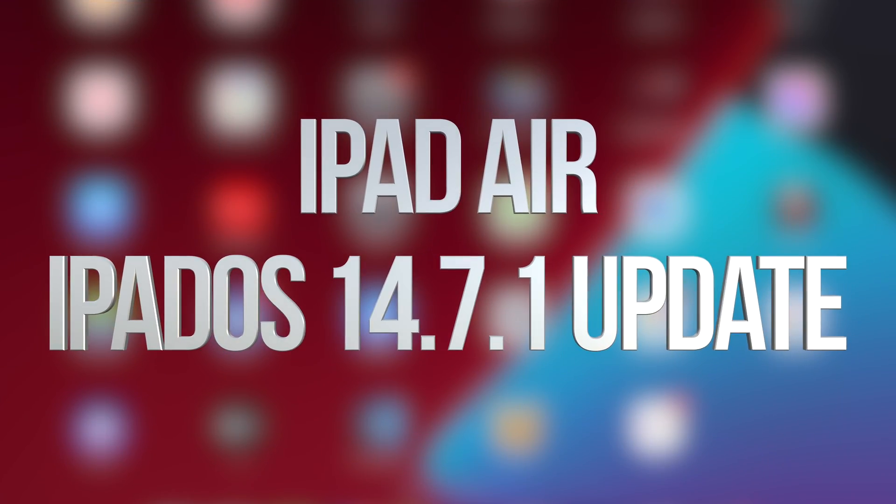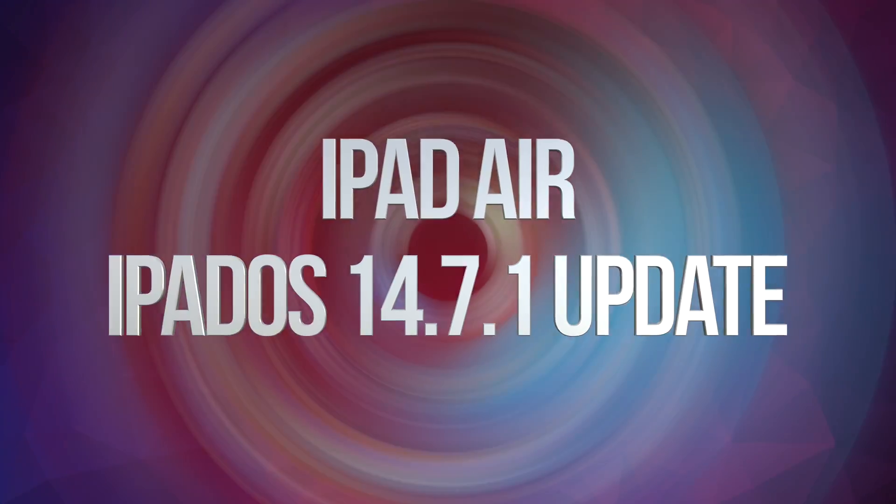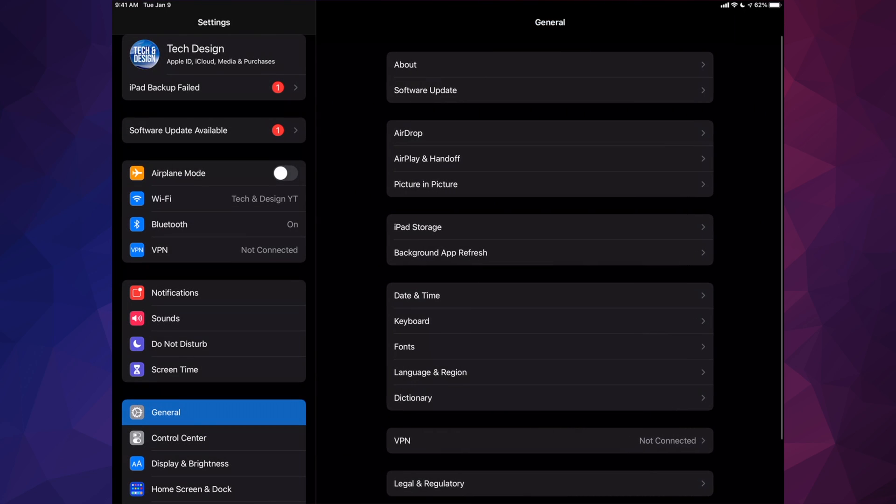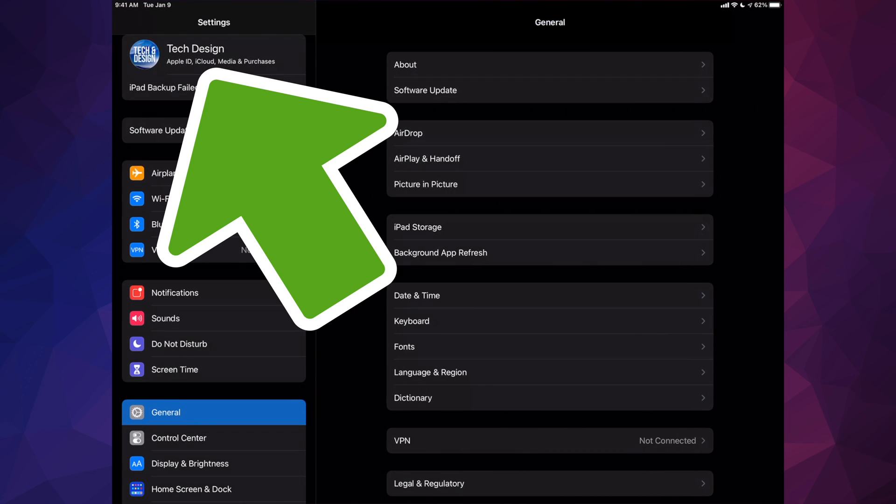Hey guys, in today's video we're going to be updating your iPad, so let's get started. Go right into your settings. In your settings you'll see the first option up here where it's going to say your name or maybe your device's name.